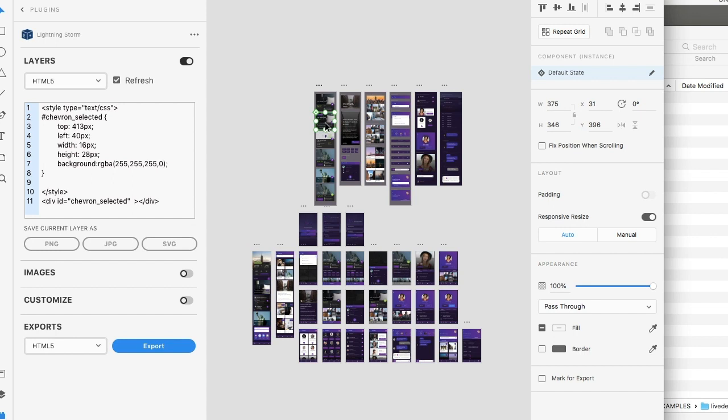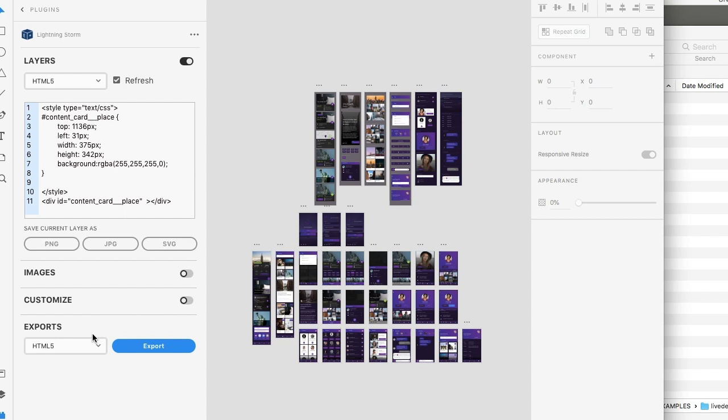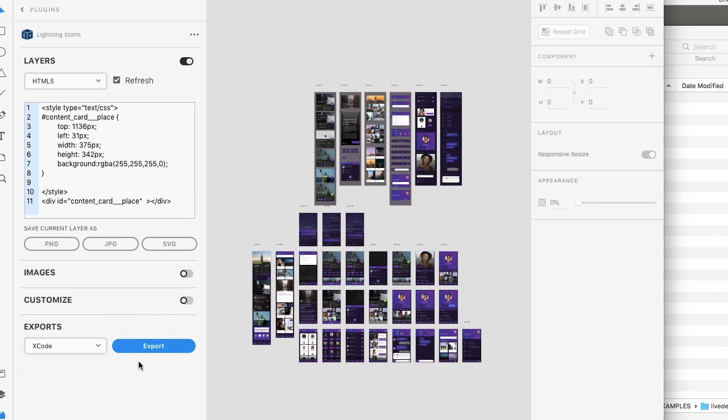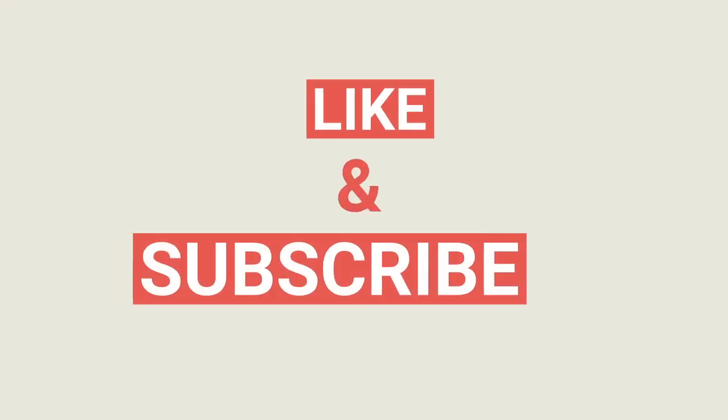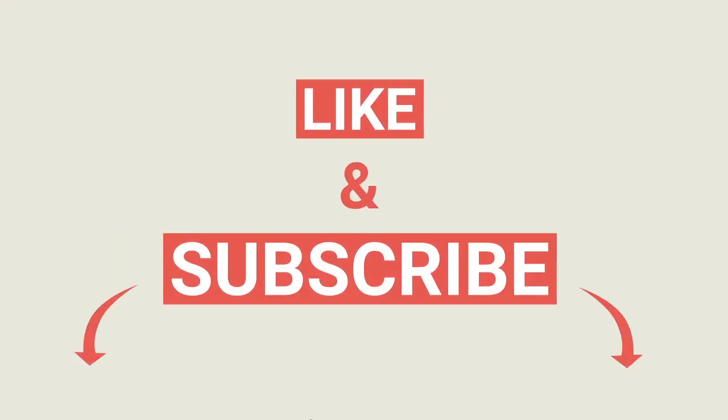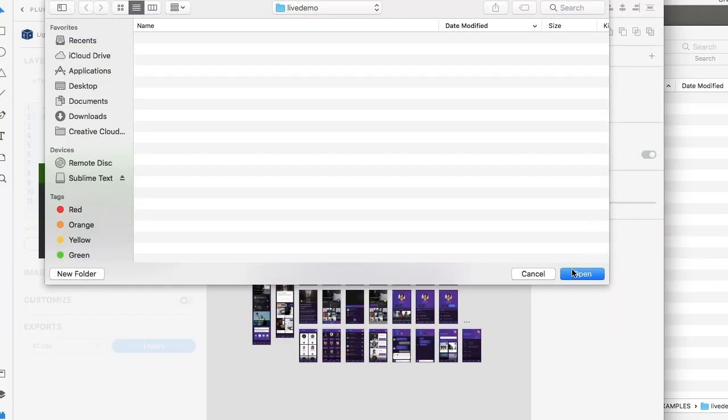So we have a design here for a mobile app. Let's just go right ahead and create Xcode. Like always, it'll take a second depending on the amount of artboards that you have within your design, but it won't take too long, especially considering what it will create afterwards.